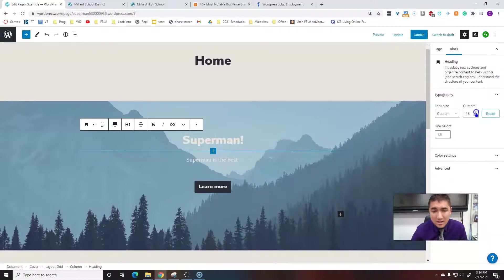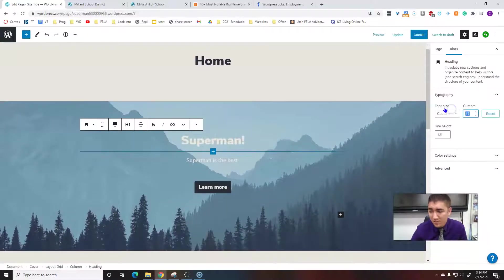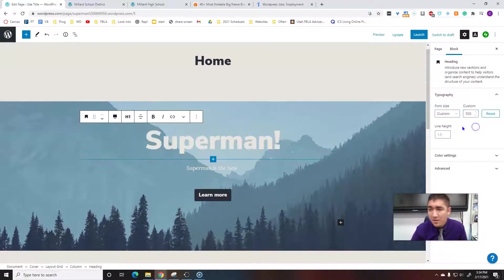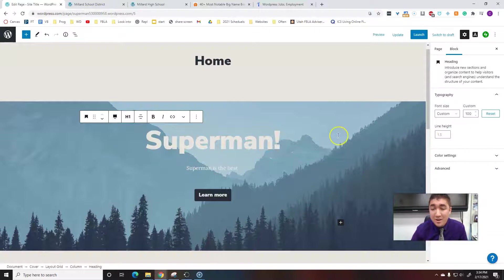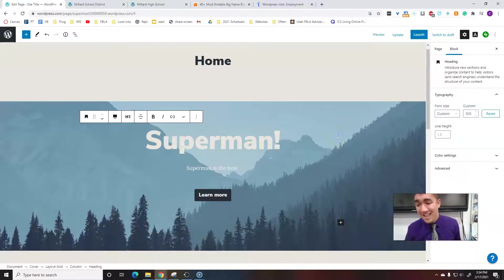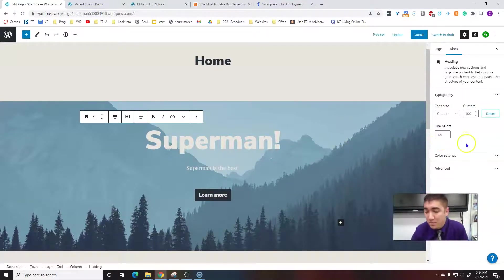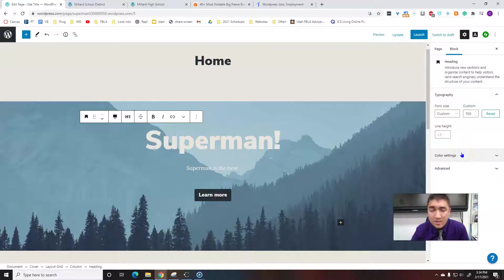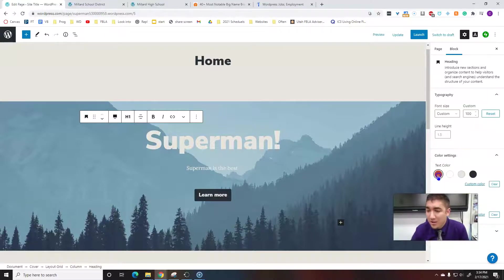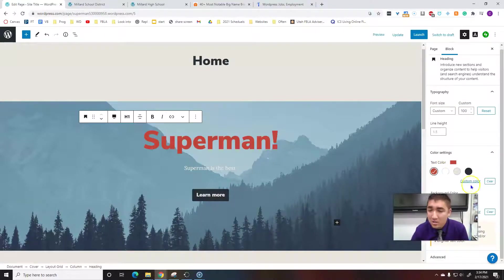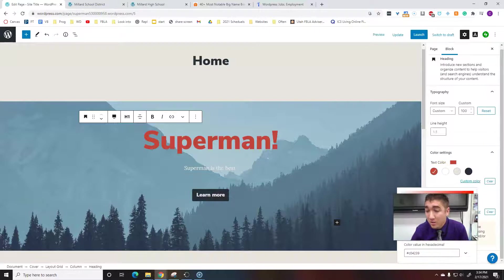You're just getting some very basic text. If you have any experience in Microsoft Word or Google Docs, right here you can change the color to really whatever color you want.